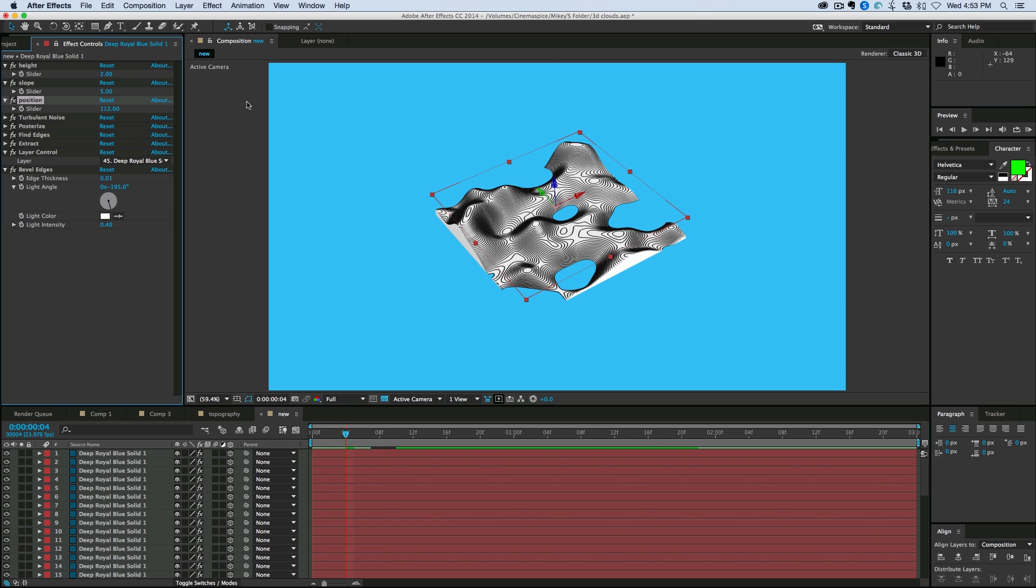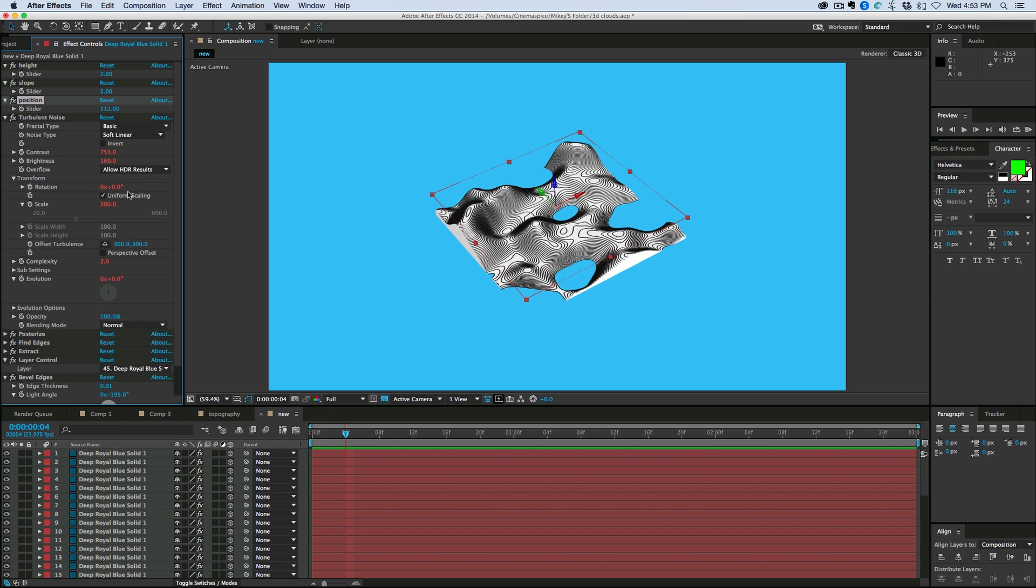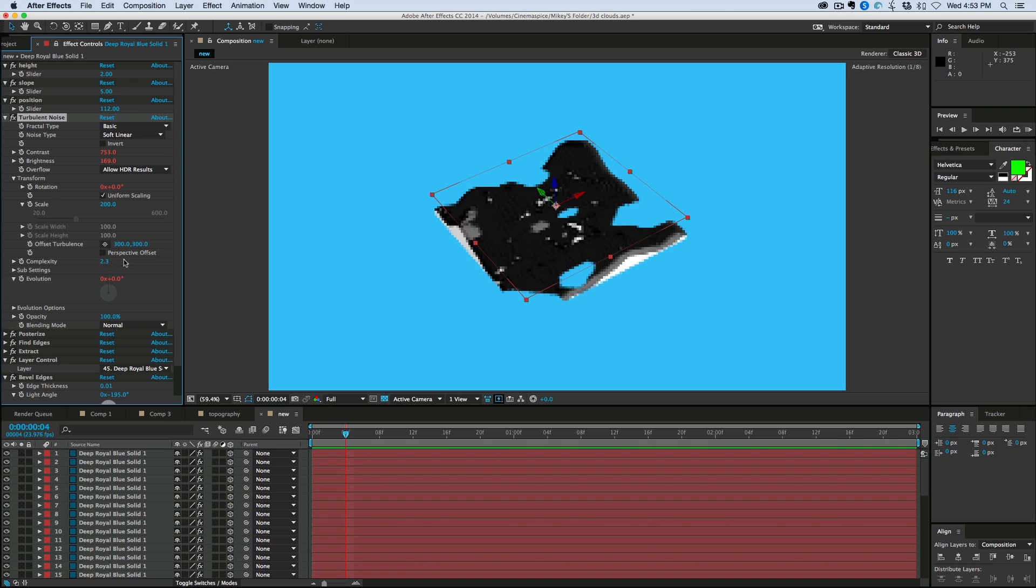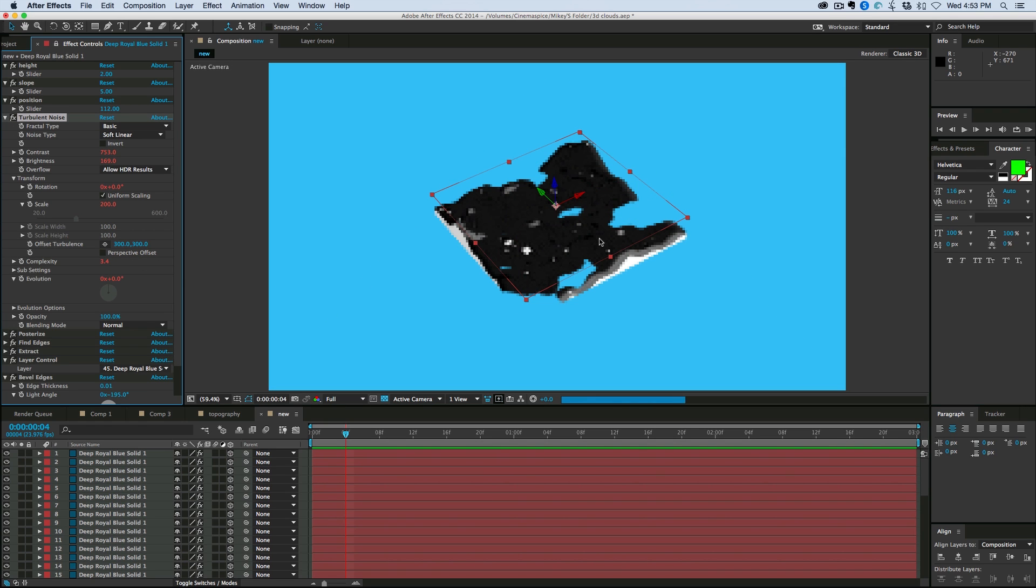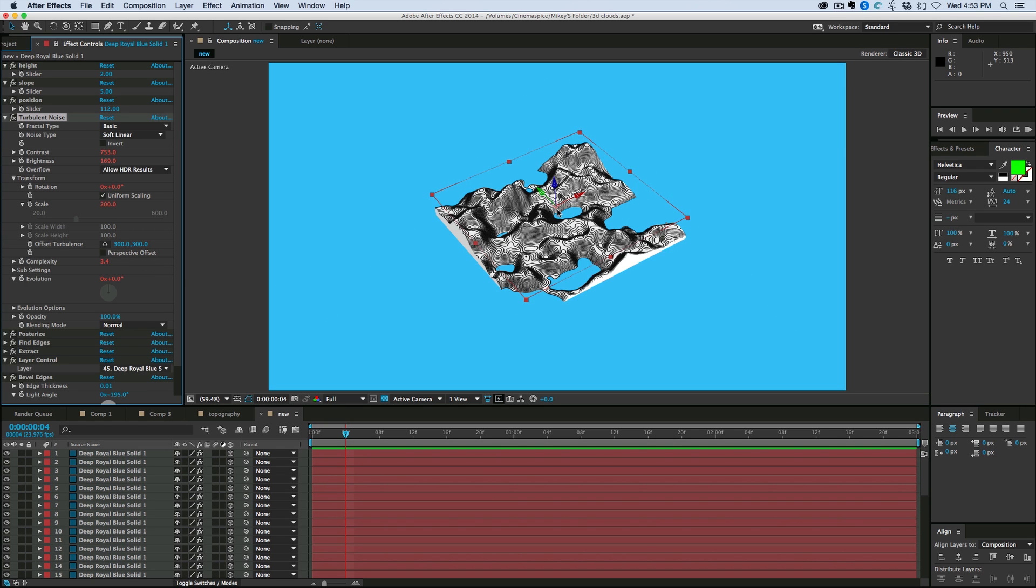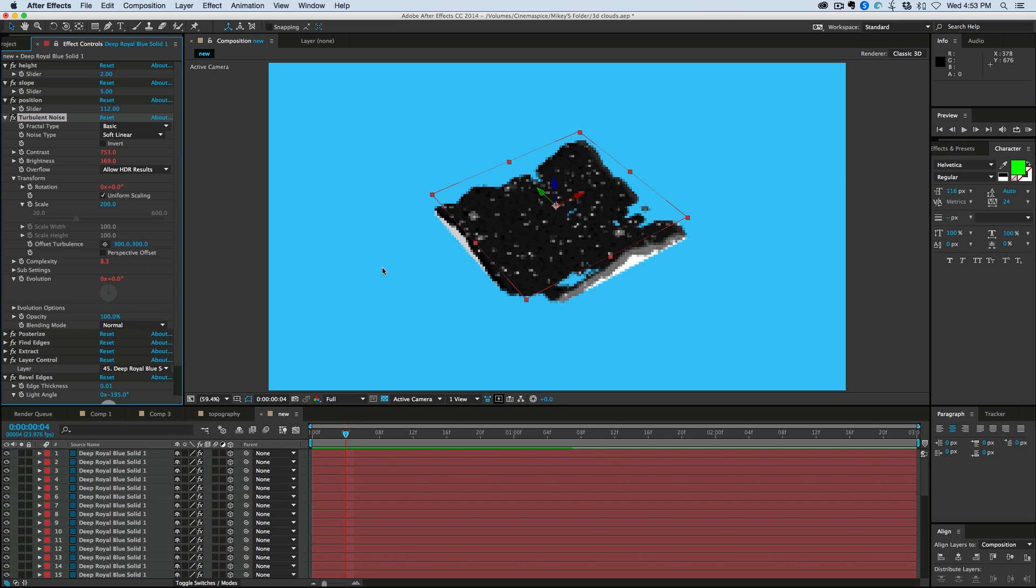Okay, looking pretty good. I can also come in to, remember to the turbulent noise, and let's change the complexity. Bring that up, and it's going to add a little more bumps and ridges to it. Let's bring that way up. Oops, that's a little bit too much, isn't it?